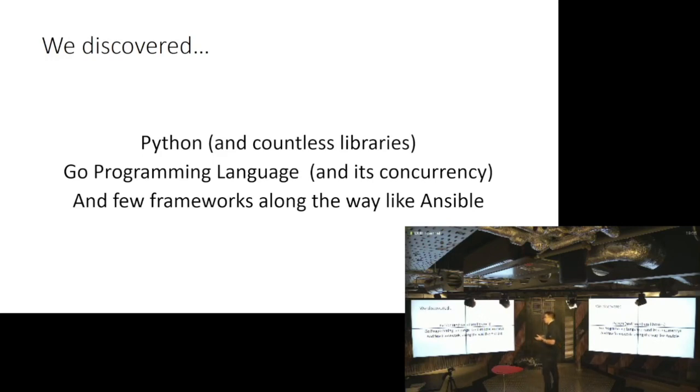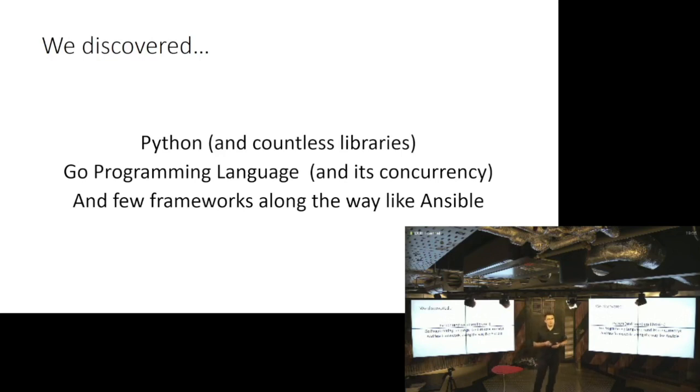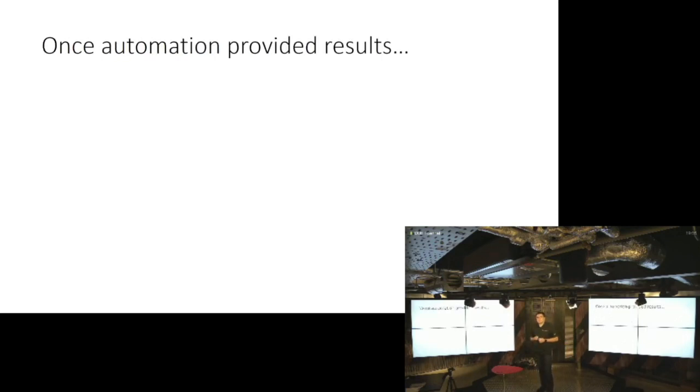Like Ansible, for example, there are companies that are using it for data center deployments, or Napalm as a remediation framework. Tonight we are going to have a talk about Salt that's used for deployment and so on. So it's been addressed, right?